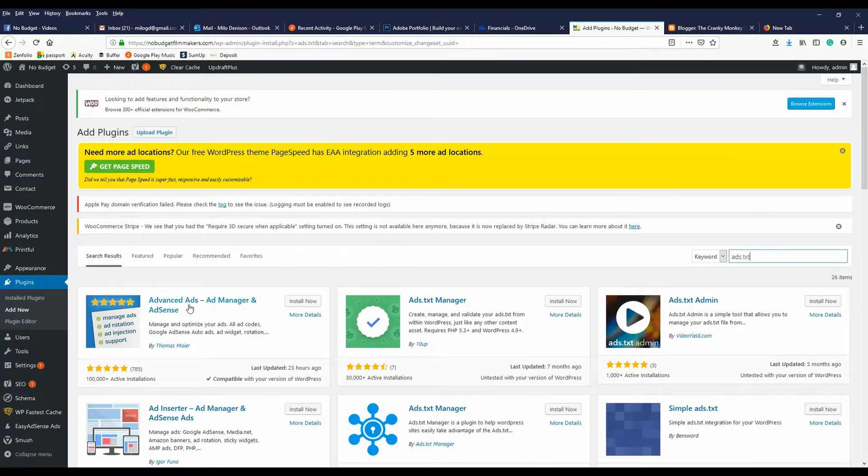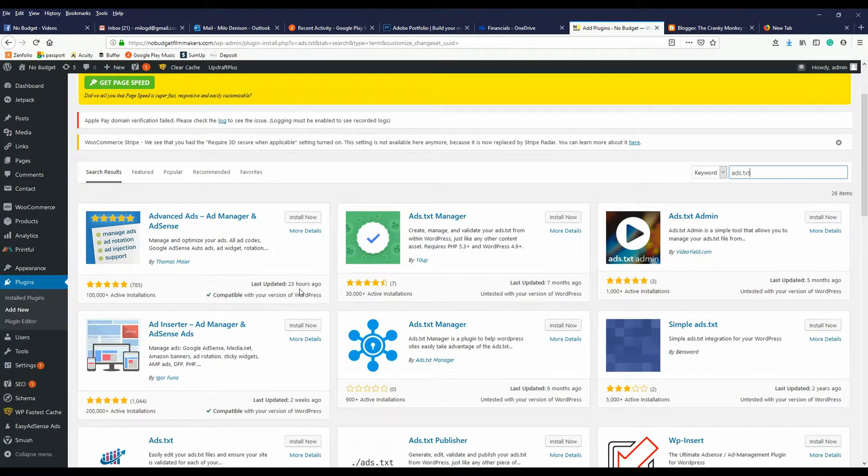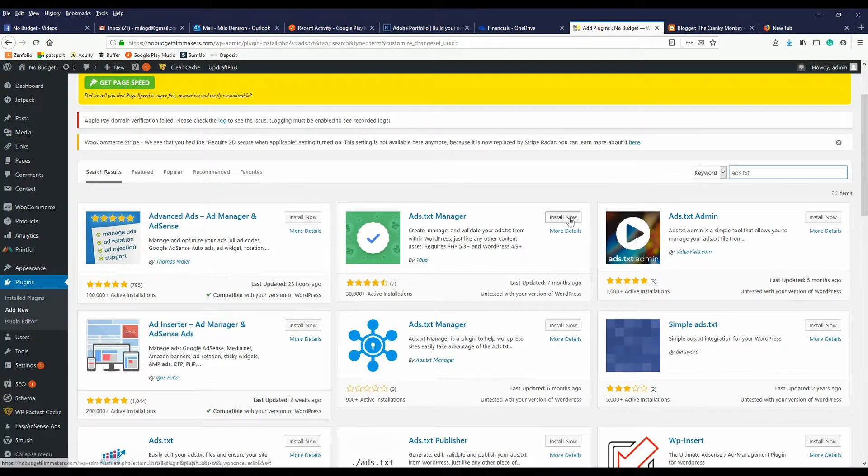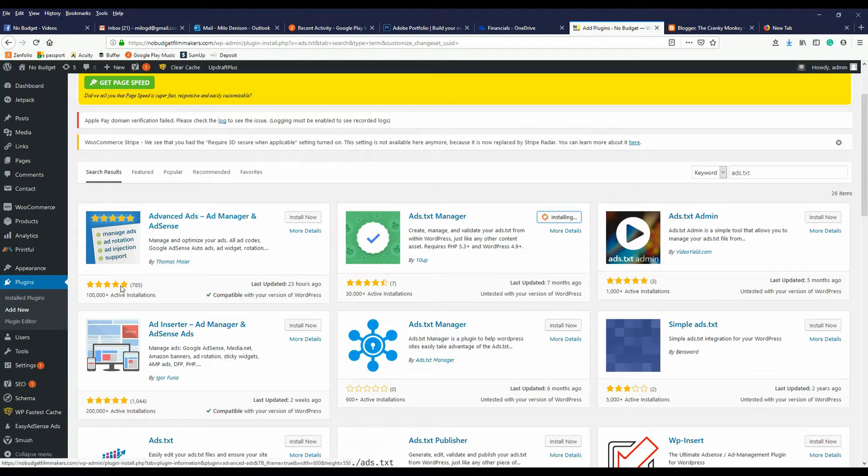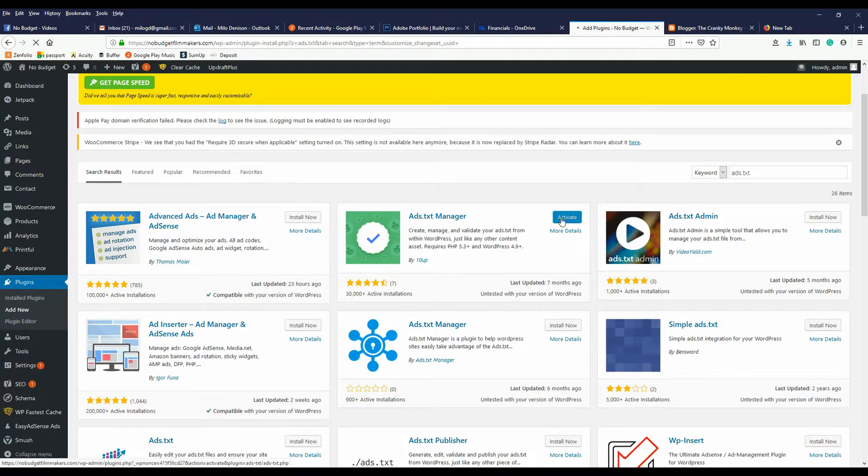There's multiple options that you can choose from. I haven't played with any of them other than the second one here, so that's the one I'm going to use for this tutorial. I would imagine this one's pretty good looking at the ratings. After I hit install, I hit activate.